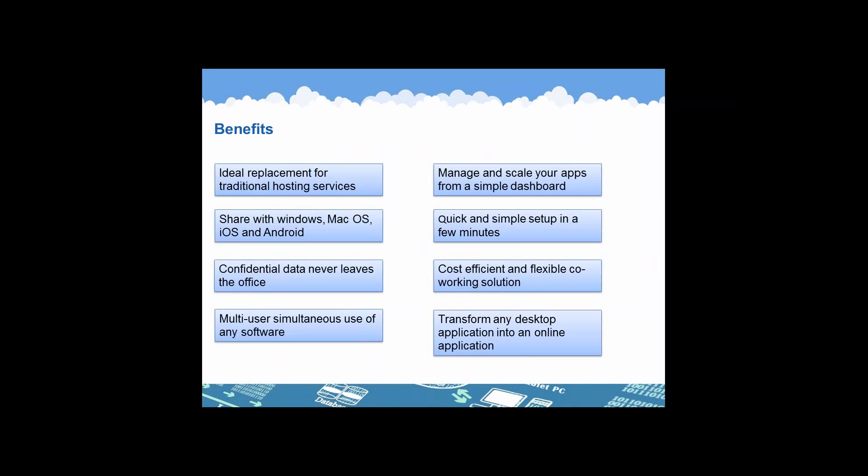MyQuickCloud has many benefits. Here is just to name a few. It is user-friendly. It can be set up and installed in a few minutes. It transforms any desktop program into an online application. It can be used simultaneously and be used from a Windows computer, a Mac, and most devices that we know. It is the ideal replacement for traditional hosting services.